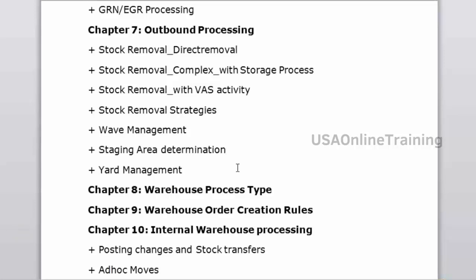Yard management covers vehicle tracking: when a vehicle arrives at the door, what time it is unloaded, check-in time, and parking space management. Warehouse process types are very important in EWM — there are no movement type concepts like in ECC, only warehouse process types. The warehouse process type drives the entire process in EWM. Standard process types will be copied, modified, and used for put-away.